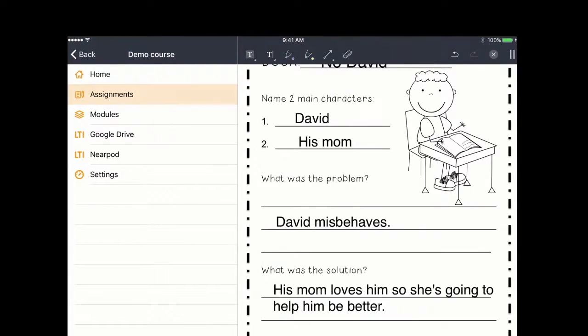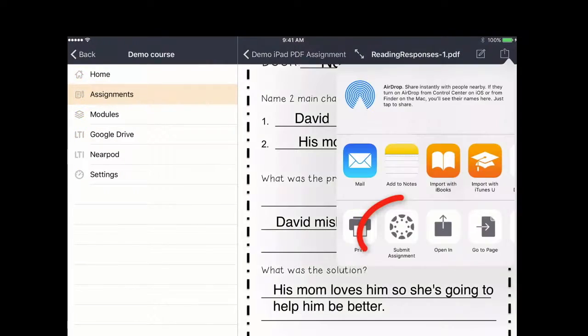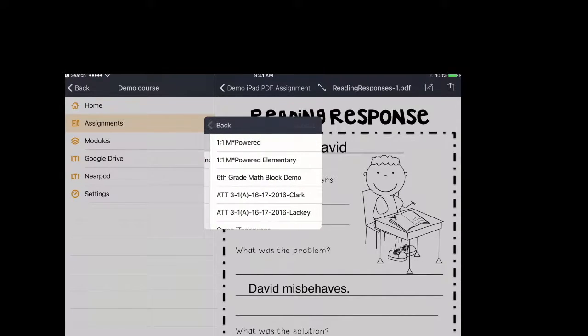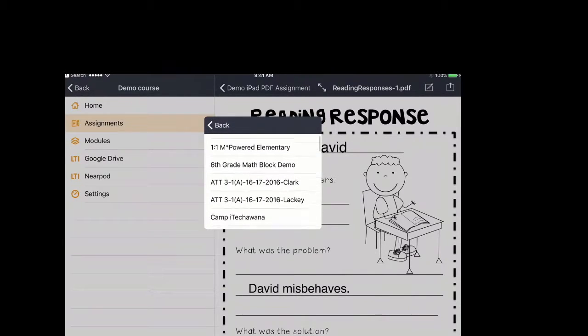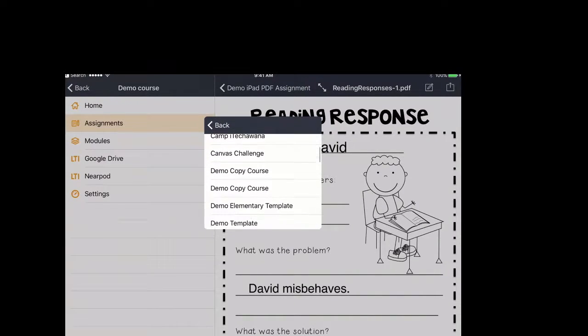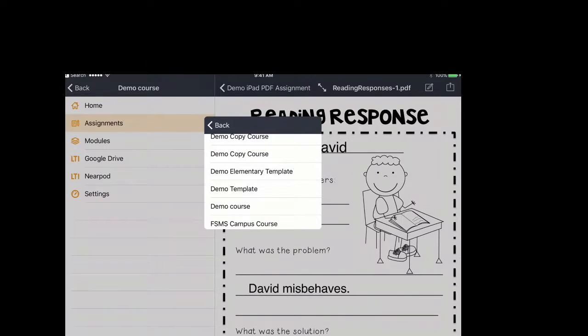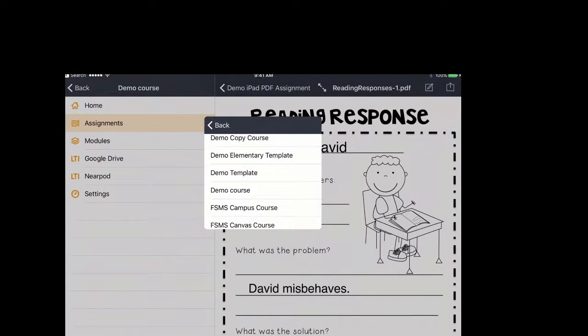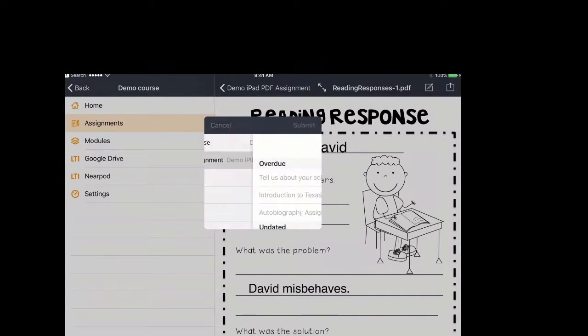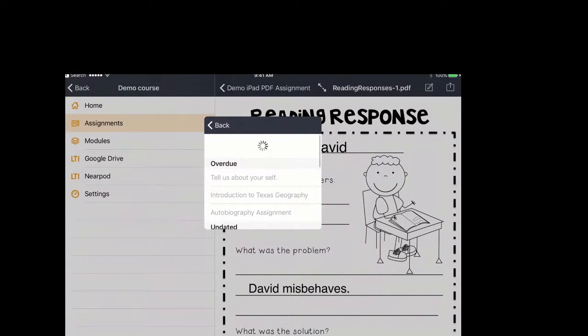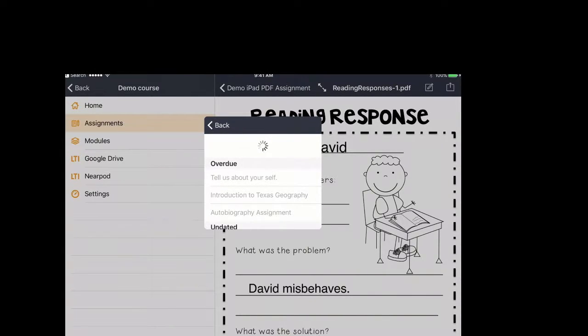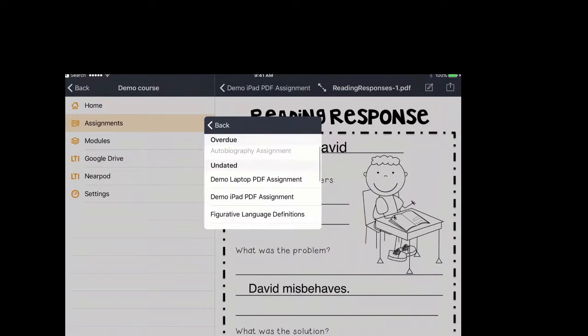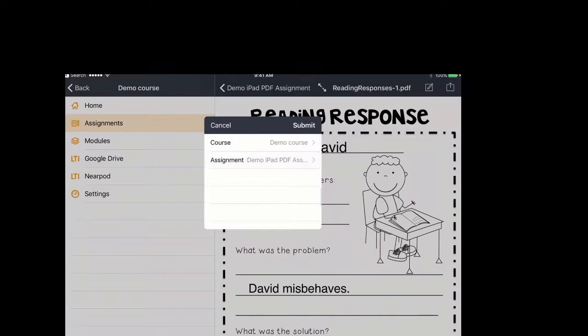Once they're done, they'll click the X, then click the share square, select Canvas assignment, and then select which course you are submitting for. Then select which assignment from the list of assignments and click submit.